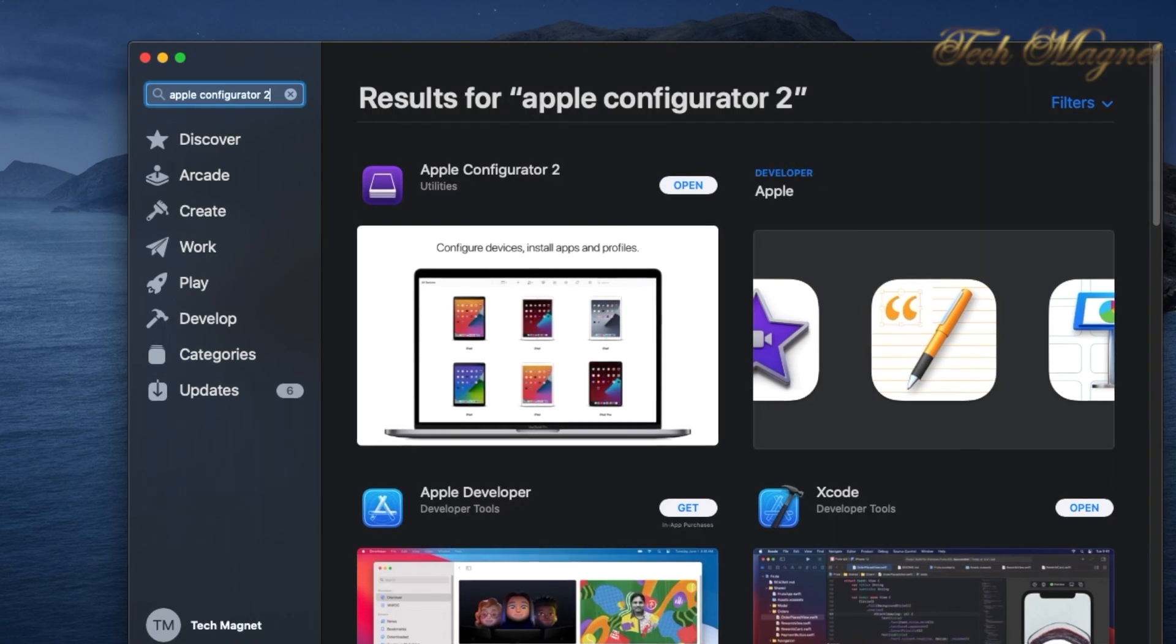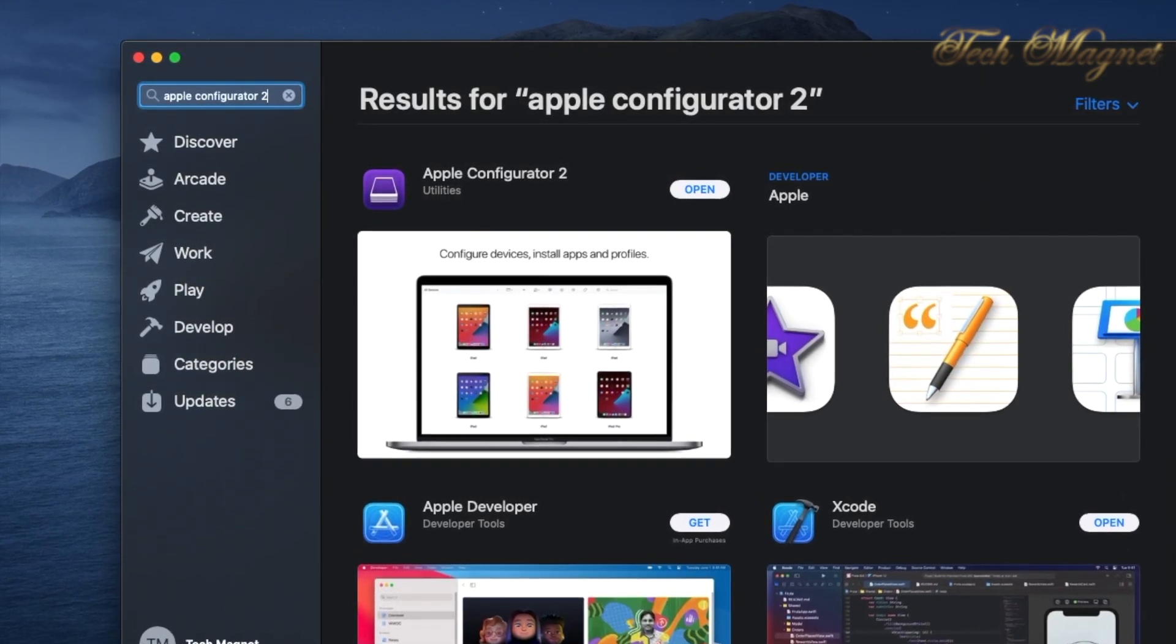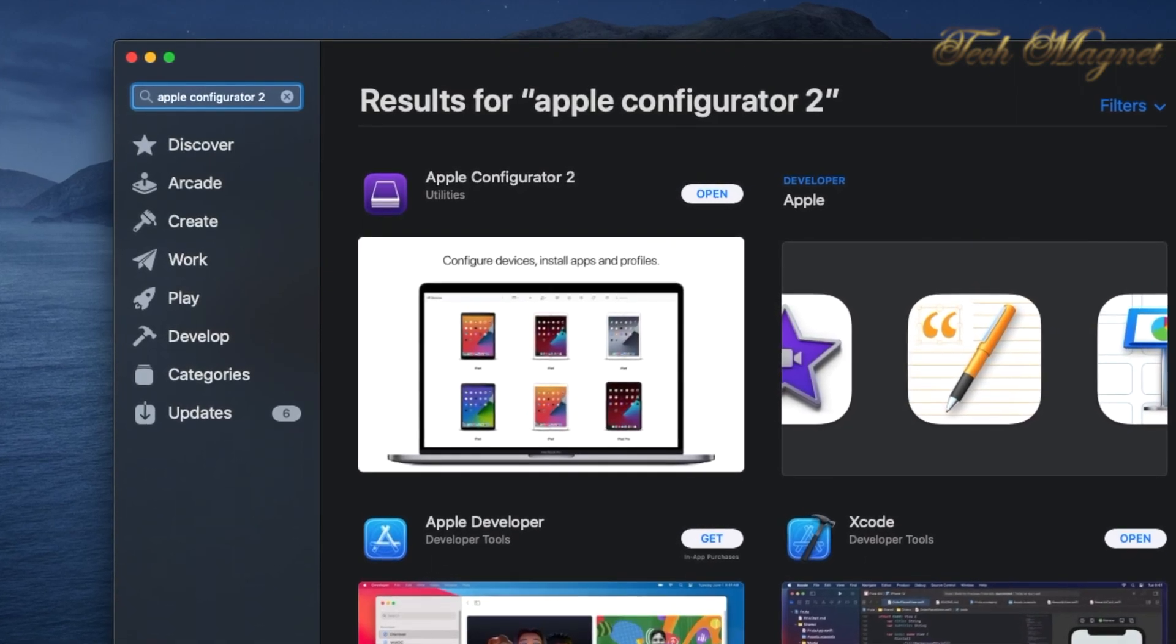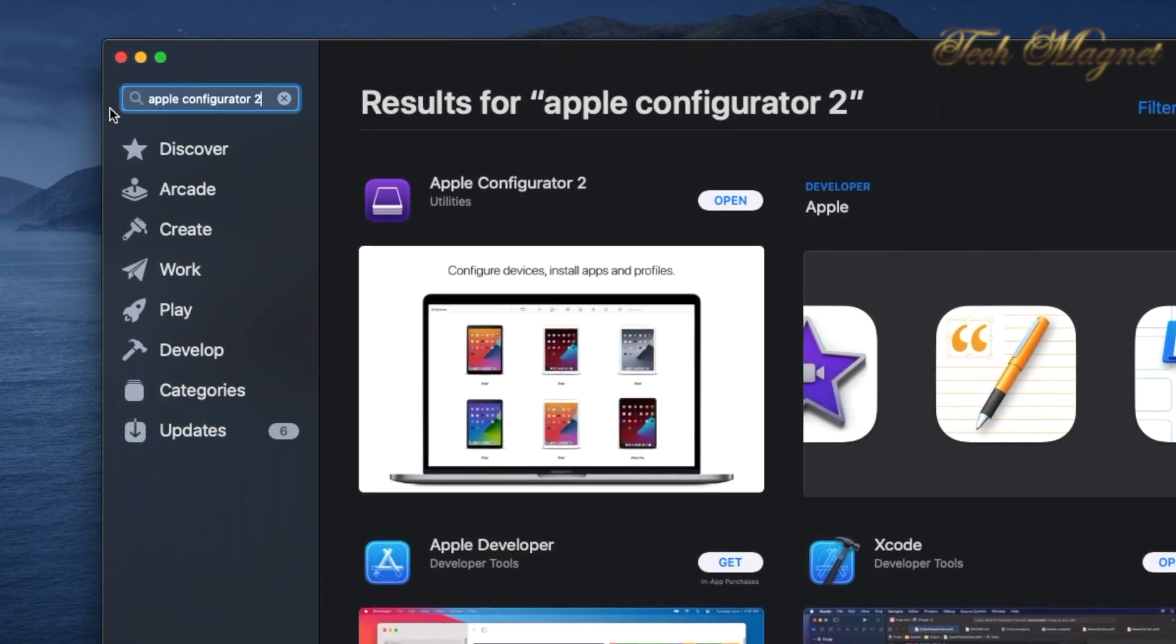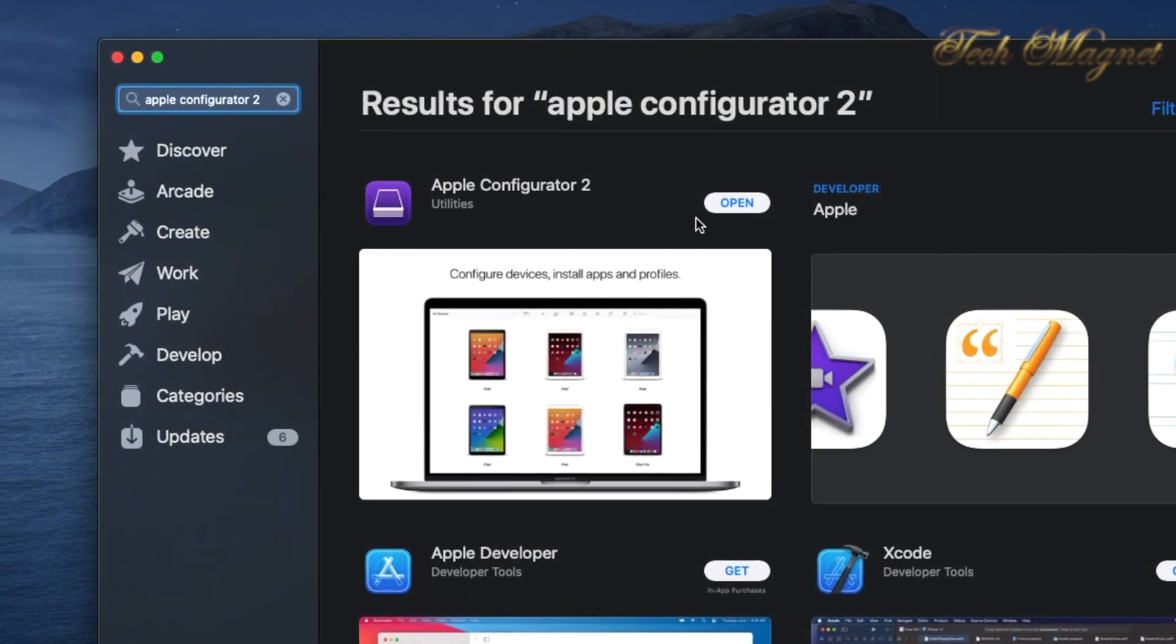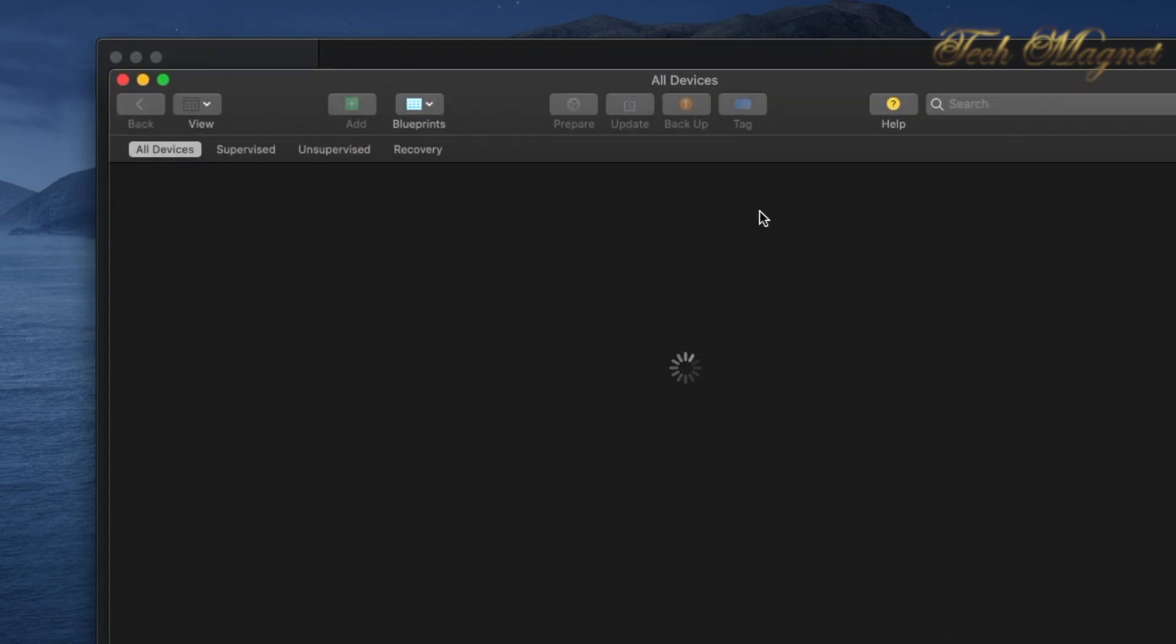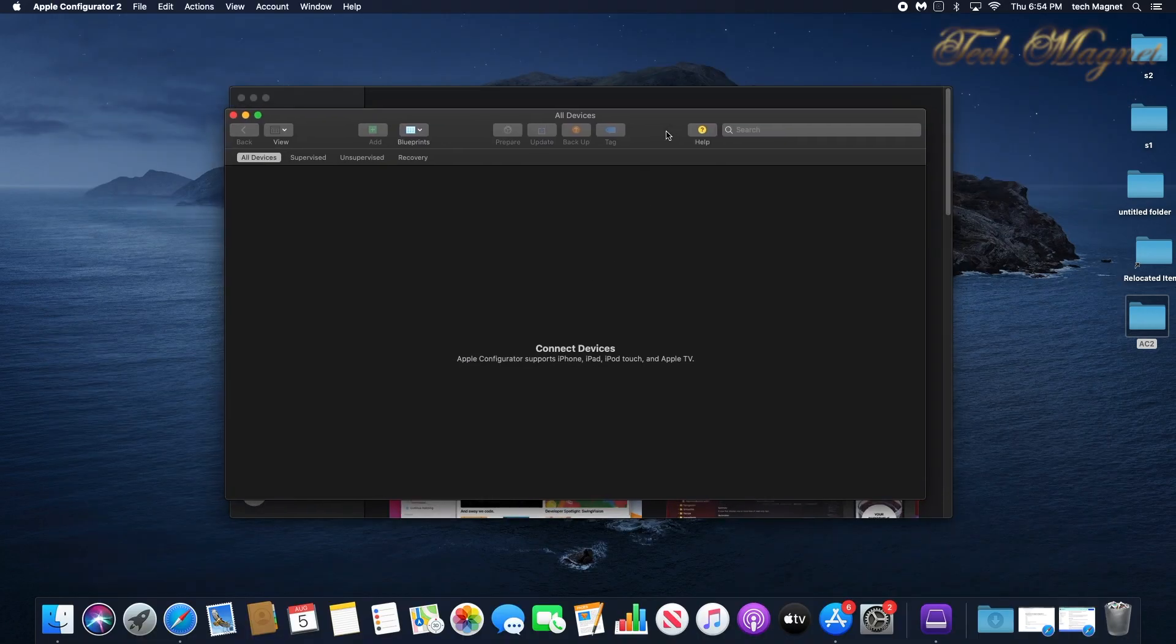To start, we need to go to the App Store and search for Apple Configurator 2, then download it. When you open it, of course we don't have any devices connected yet, so I will test it with an iPod, but any device will be the same thing.